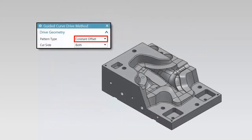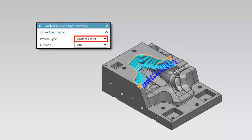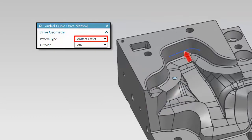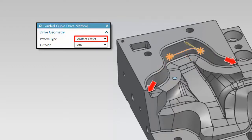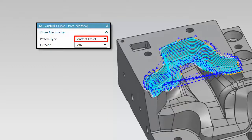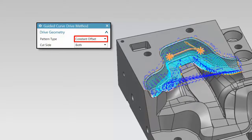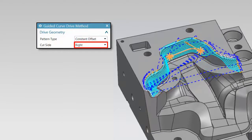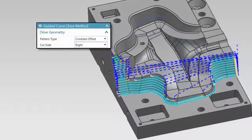Constant Offset is the first pattern type. You can select any curve as the guide, and the stepover follows the containment to create the cut pattern. You can even select an arbitrary curve that lies on the cut area as the guide curve. In this example, the guide curve is extended to the periphery of the cut area and the pattern is parallel to it on both sides. Coverage can be limited to the left side or the right side, and stepovers follow the periphery of the cut area.